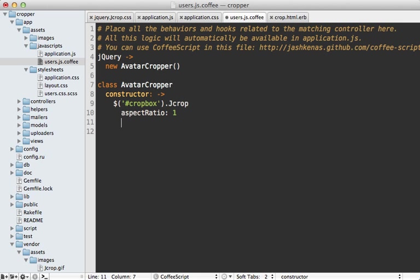And another being set select, which will take an array of x, y, and width and height values. So let's make that 600 by 600. So that way, it sets the first selection to as large as it can be inside of the image.